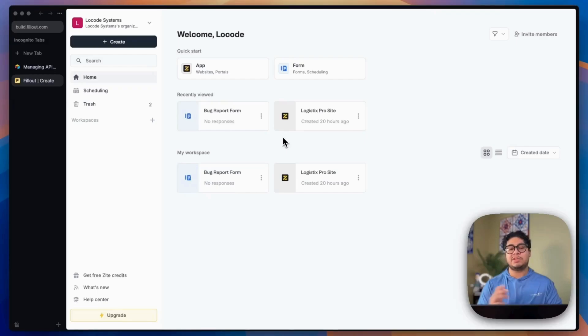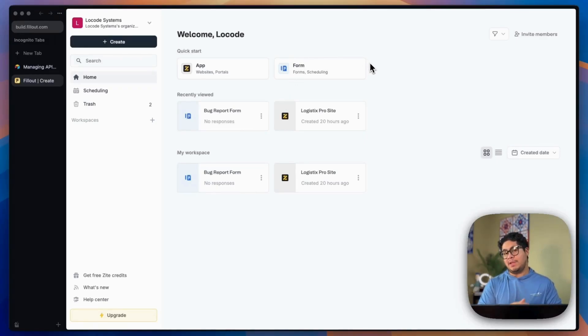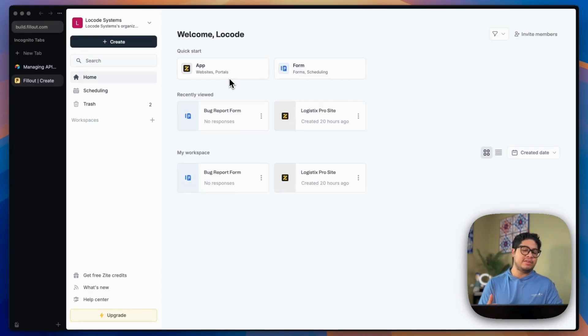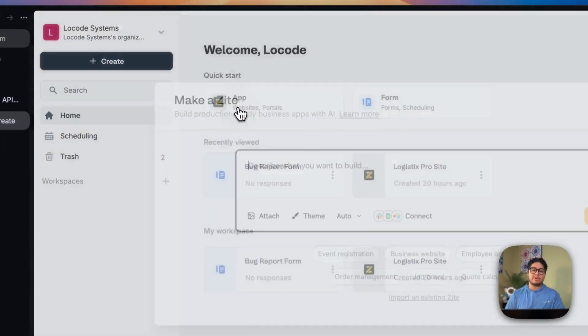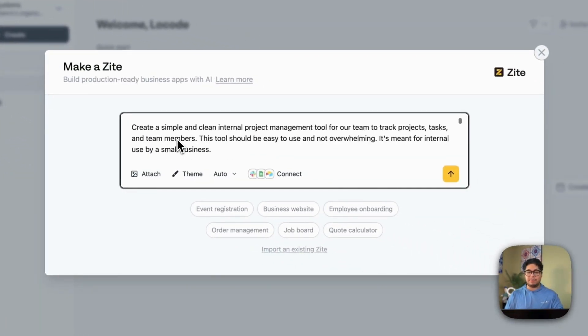So whether you're a founder and operations manager, or you're just tired of hacking together solutions with Zapier or Airtable, then stay tuned because this might be the alternative you've been looking for. So let's dive in. So once you sign up, you'll be in this dashboard where you can create the traditional Fillout forms, or you can create these new apps and portals with Site. We're going to create an app just to kind of walk through all the core features and show you how it works.